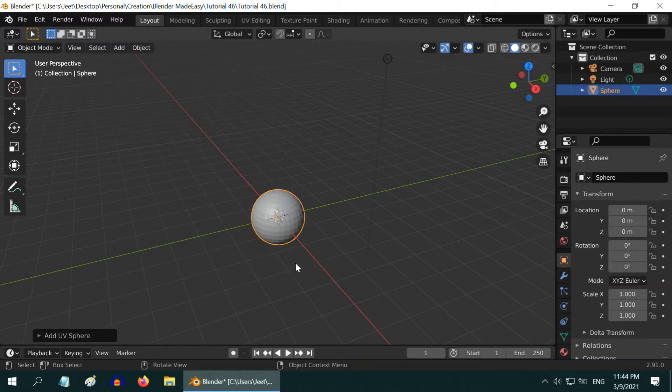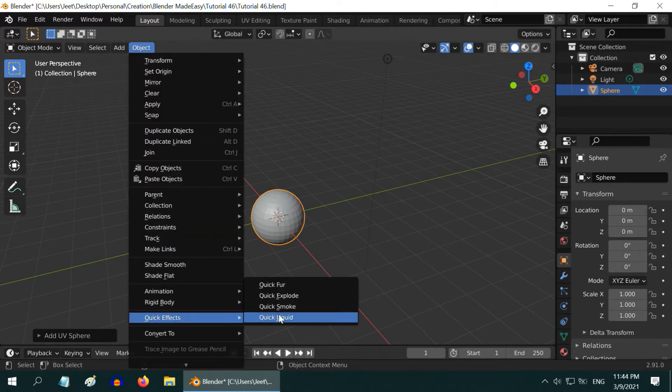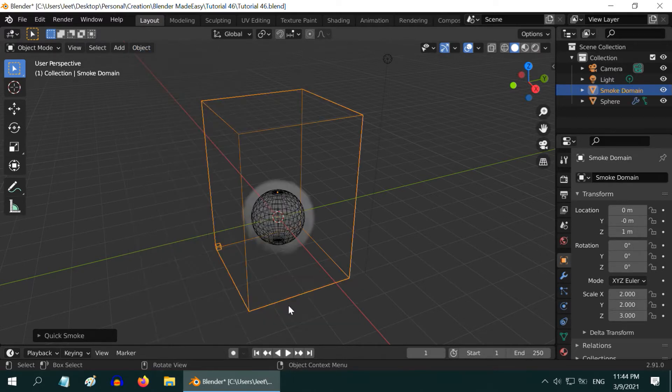We will use this sphere as our flow object. Go to the object menu and add a quick smoke effect.